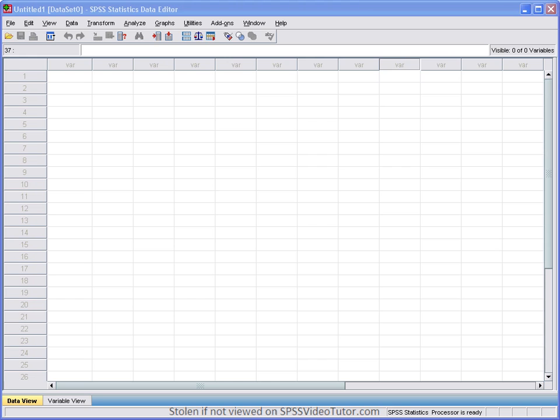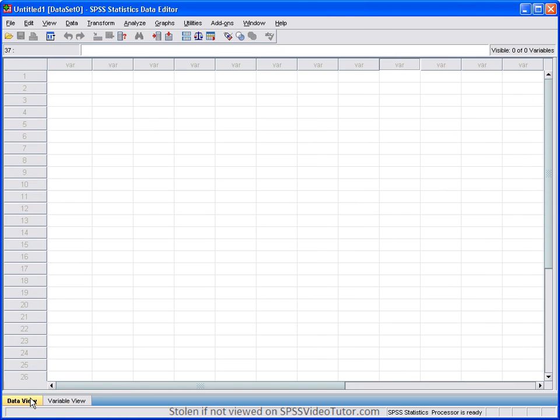You will notice that there are two tabs in the data editor. The data view tab and the variable view tab. The first tab is the data view. This is used for entering data as well as viewing data in the data editor.